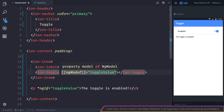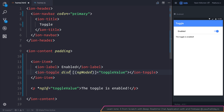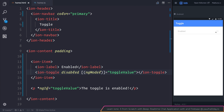If we wanted to make the toggle disabled, we can set disabled, and you'll notice that we can no longer select the toggle. So that's an example of how we can use the Toggle component inside of our Ionic applications.